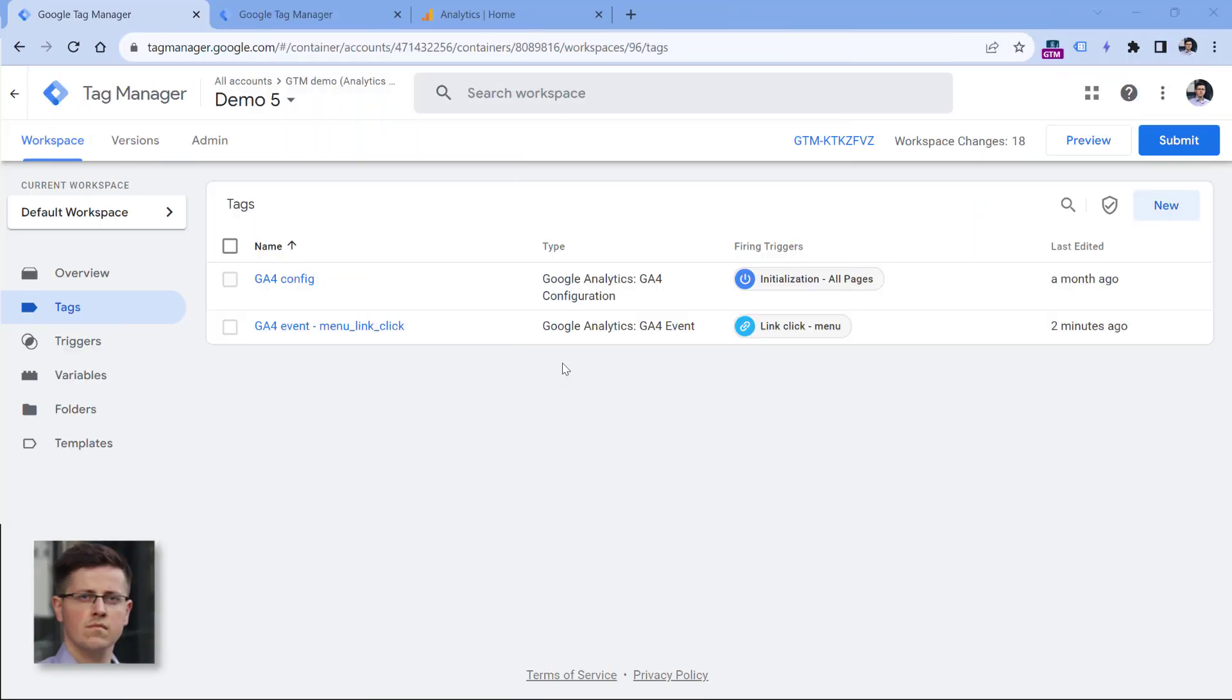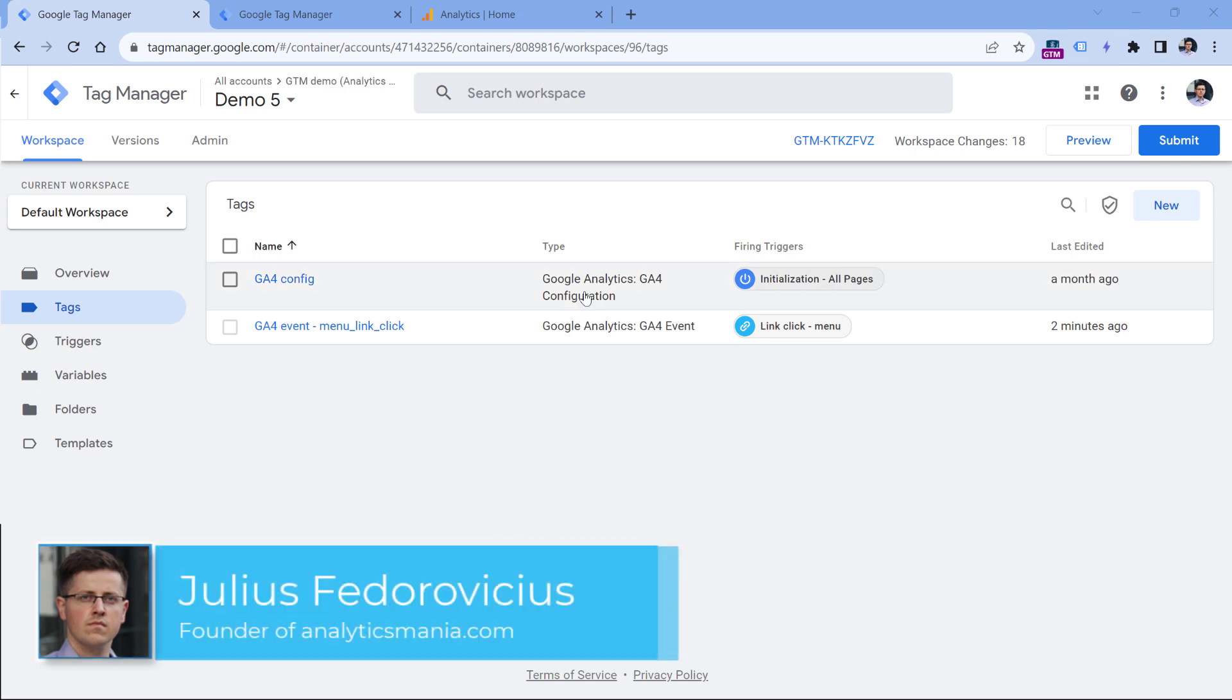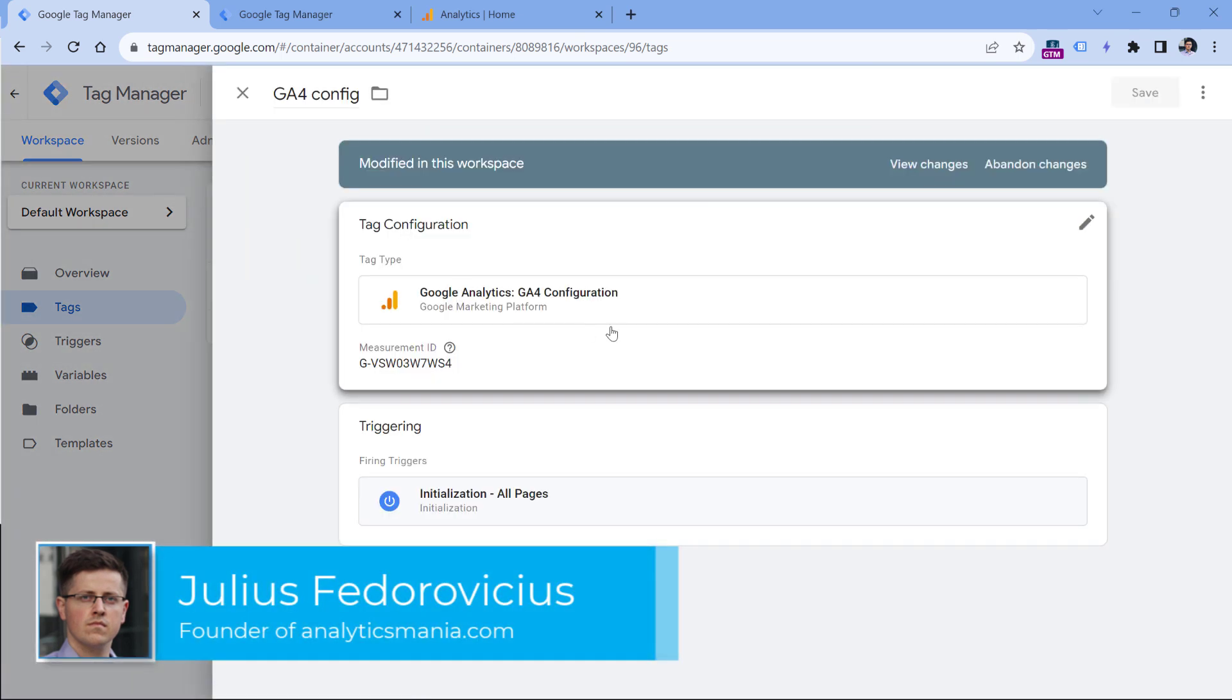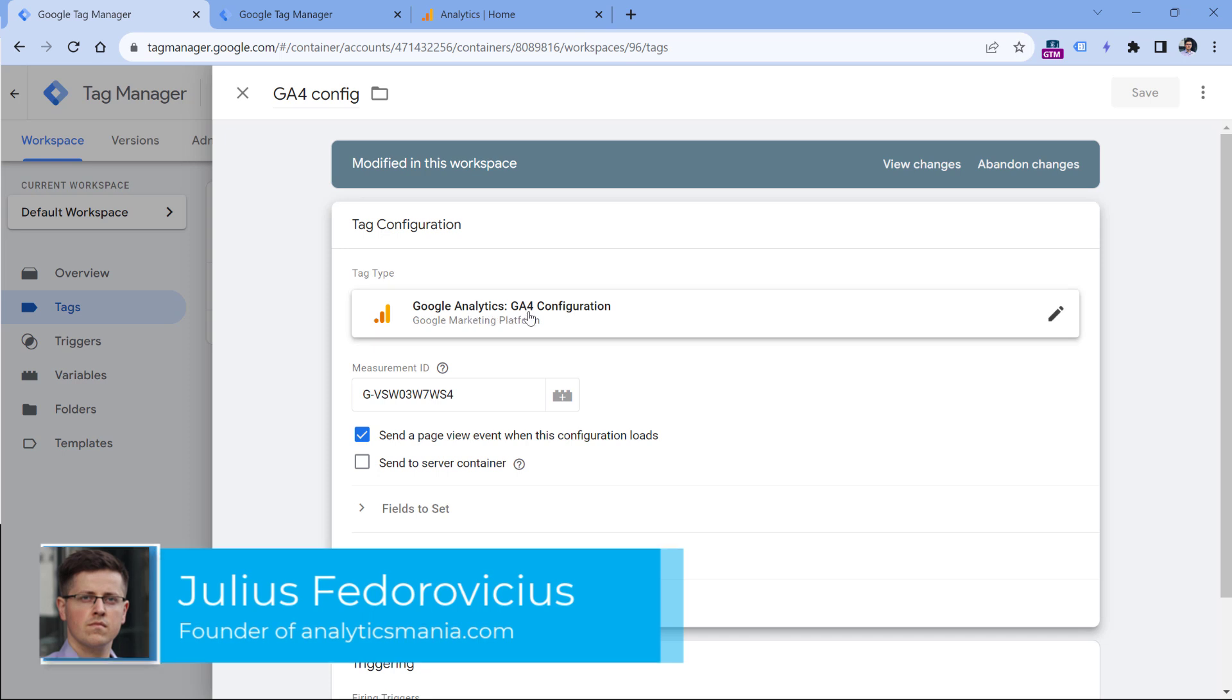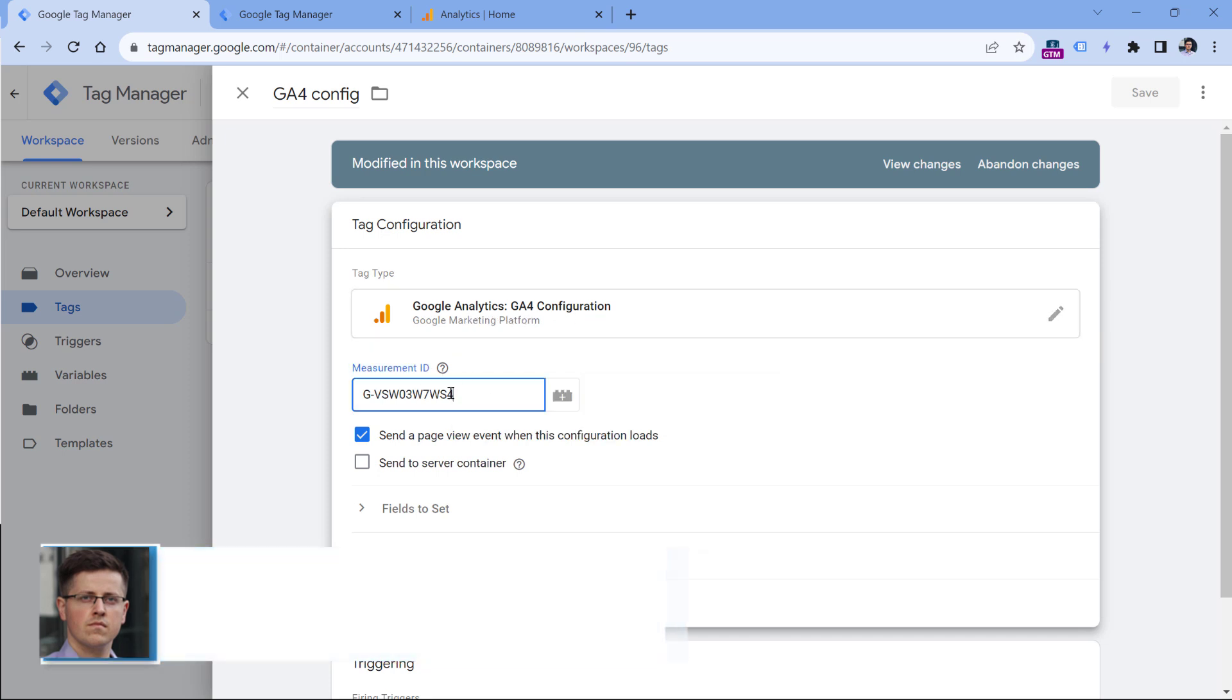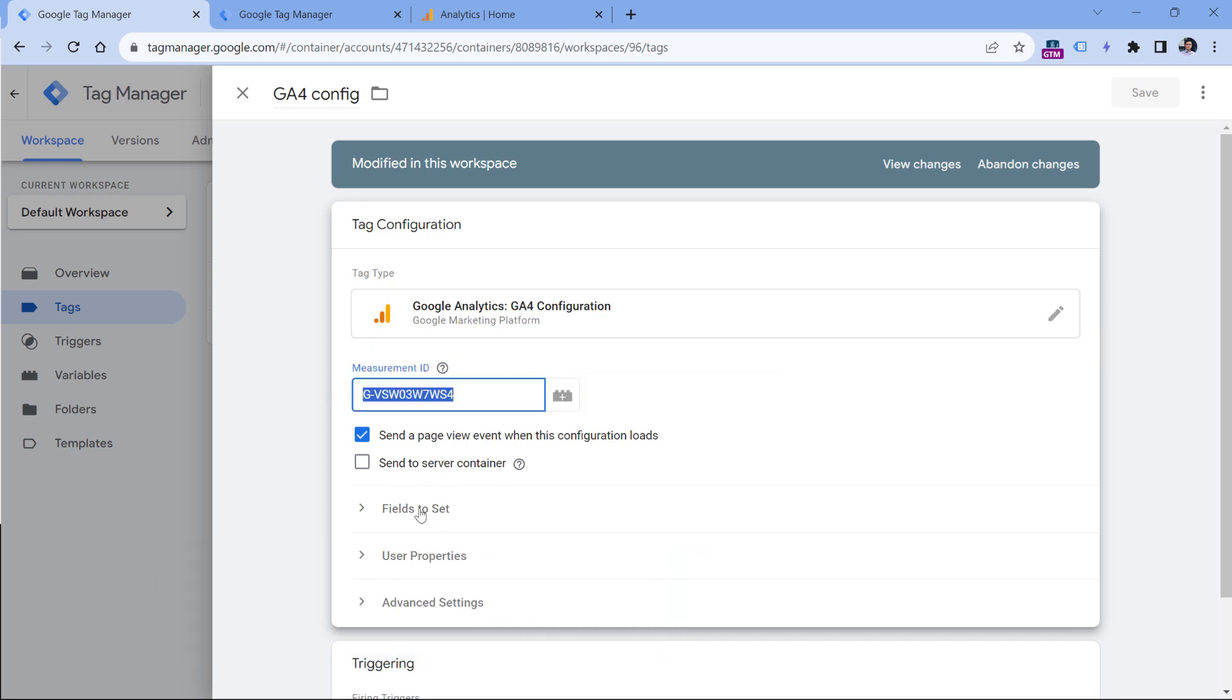Previously, we had to install Google Analytics 4 with a configuration tag. And it looks something like this, where you just select GA4 configuration, you paste the measurement ID, and maybe you set some additional configuration here.